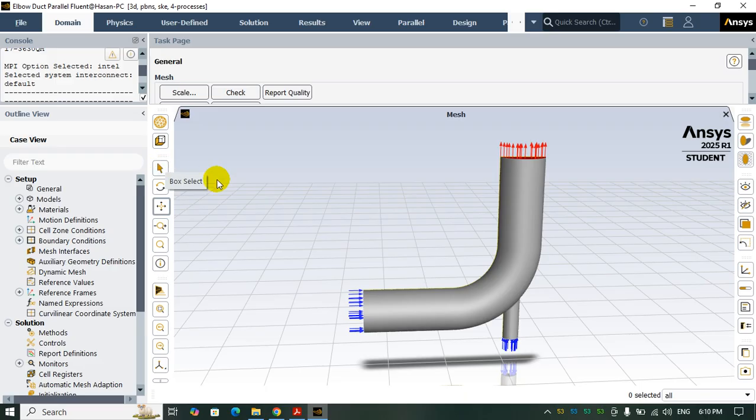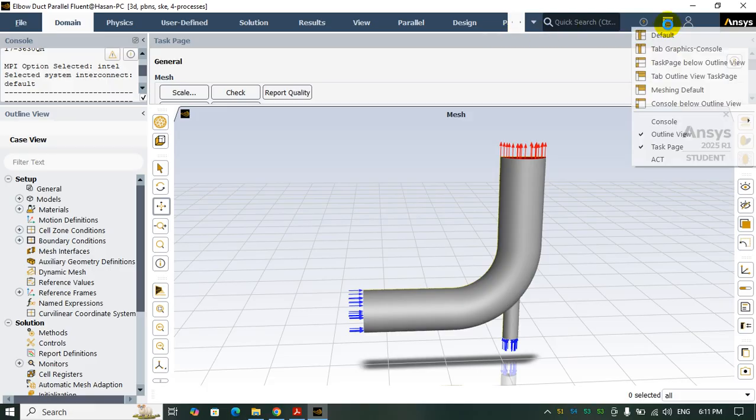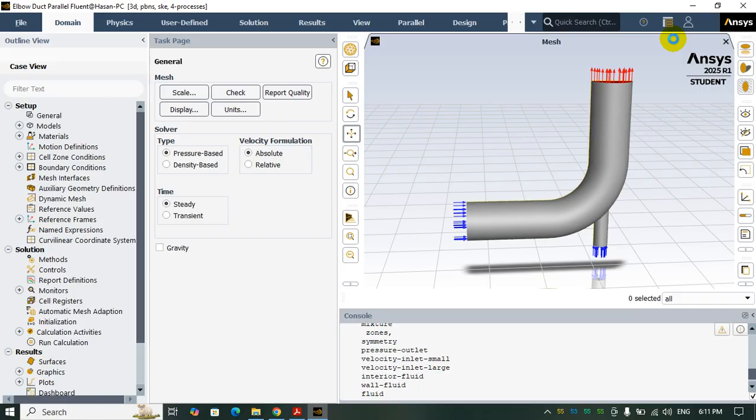In order to do that, we have an option here which is 'Arrange the Workspace' and you will see many options here. One of the options is 'Default'.